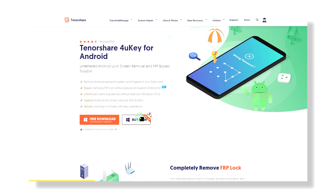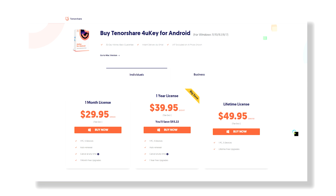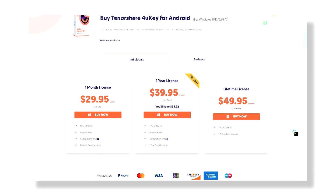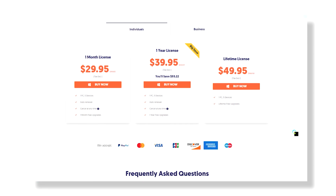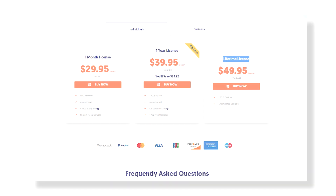A single user license for this tool will cost you $29.95 for a month, and with that you can unlock up to 5 devices. You can even get a $39.95 one-year license or $49.95 for a lifetime license.